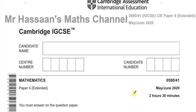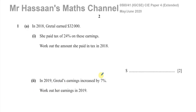If there's a question that involves more than one topic, I'll put it in both playlists for both those topics. So without further ado, I'm going to go on and answer question number one. Question number one is about Gretel. In 2018, Gretel earned $32,000.